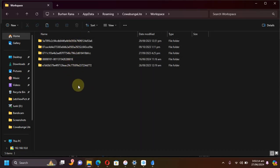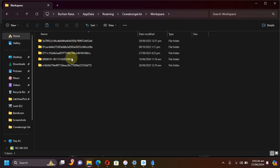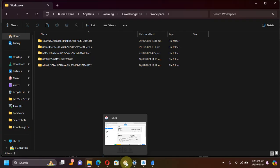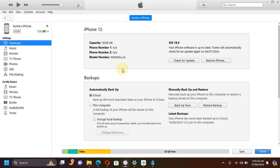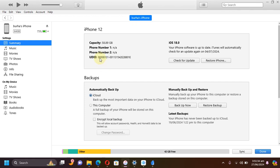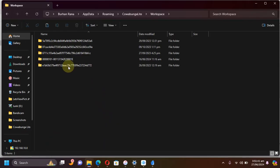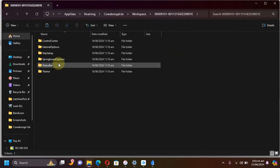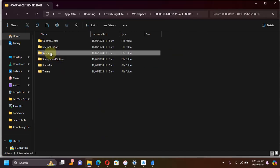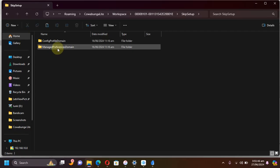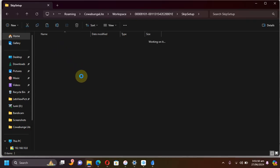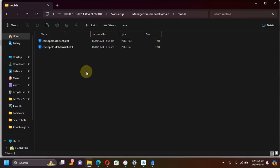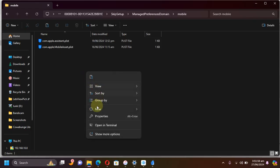Now you'll find Cowabunga Lite here. Then go to workspace. You'll find these folders with the UDIDs of your devices which you have connected previously. If you are confused, you can head to iOS, connect your device, and then keep hitting the model number or the serial number, and then you will see the UDID. Please match it with the folder you have here, then open it. Go to skip setup, then go to managed preferences domain, then go to mobile, and then simply paste that playlist file here.